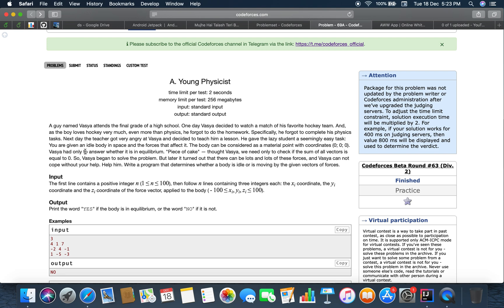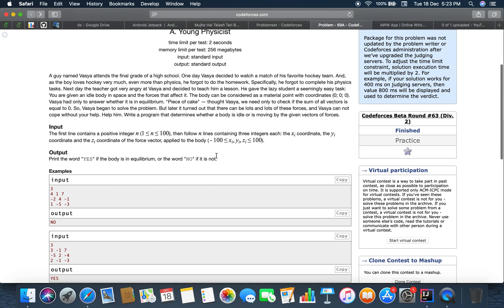Vaishya had to answer whether it's an equilibrium or not. Piece of cake, thought Vaishya, we need to only check the sum of all the vectors is equal to zero. So Vaishya began to solve the problem, but later it turned out that there can be lots and lots of forces and Vaishya cannot cope without your help. Help him. Write a program that determines whether a body is idle or is moving by the given vector of forces.